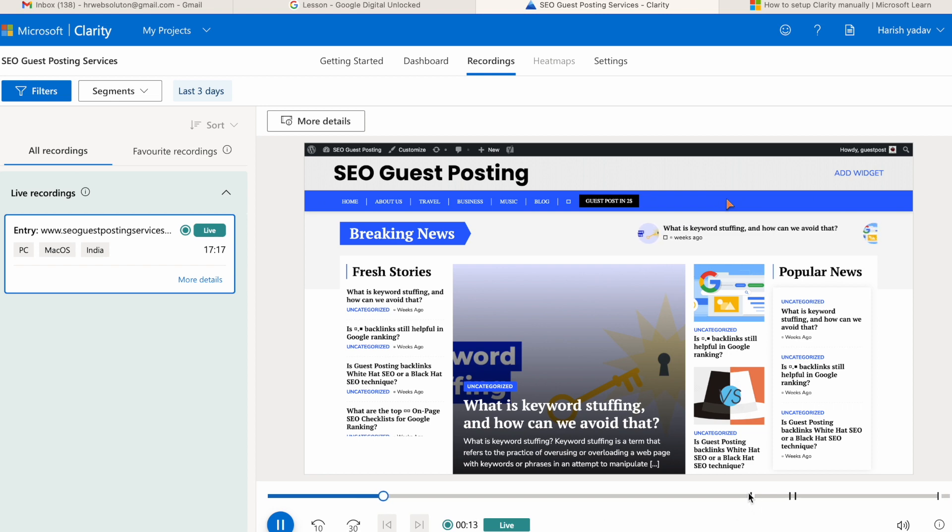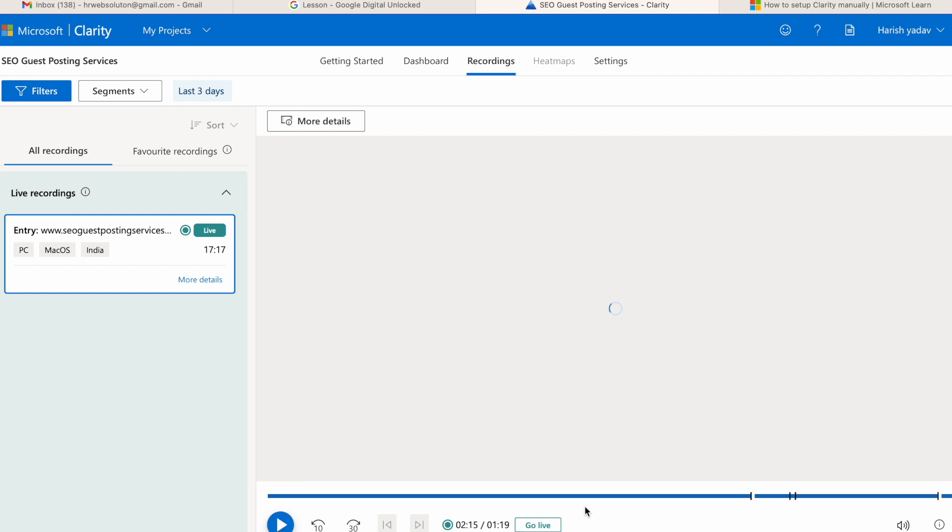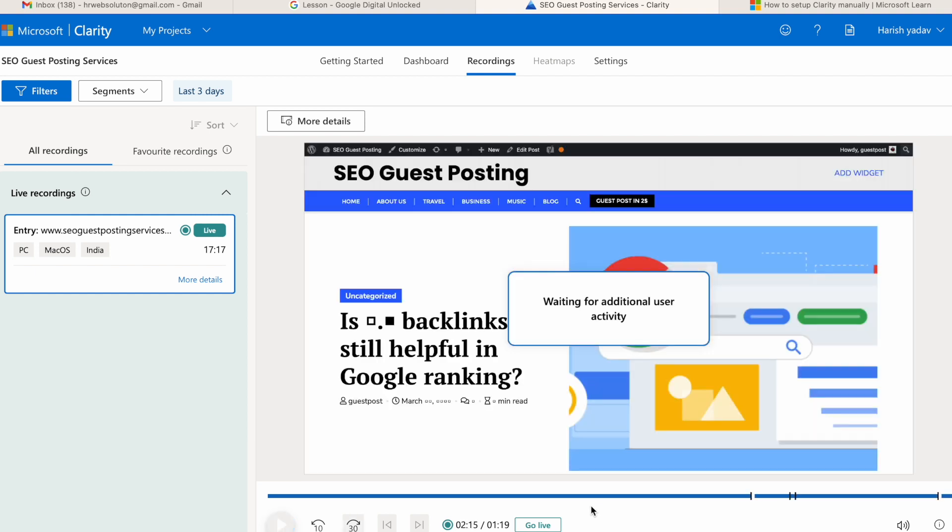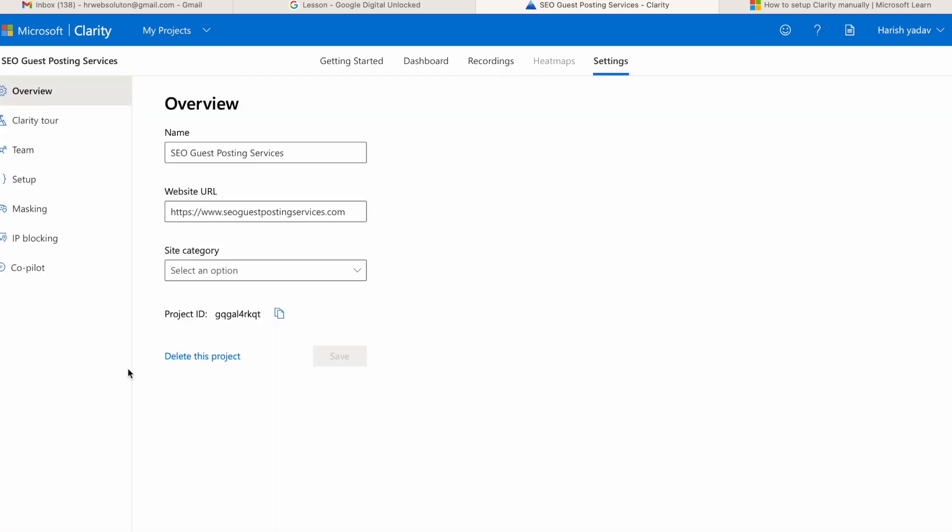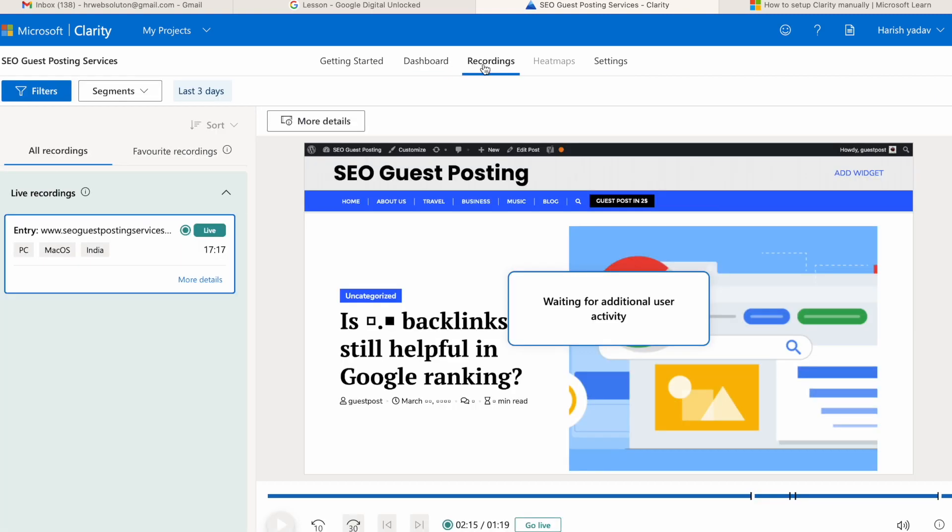In my case, Clarity is not completely updated because I am just performing this test function and this webpage is still open, so it might get updated within few minutes after I close this page. So I hope it is pretty much clear now how this Microsoft Clarity works as analytics.